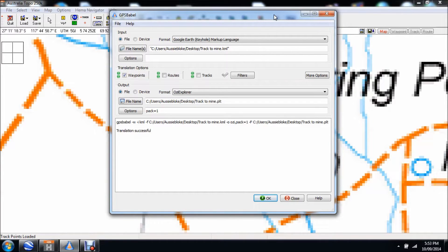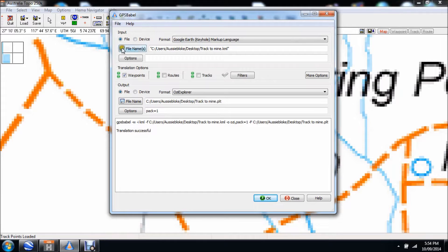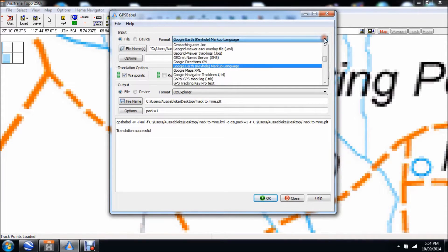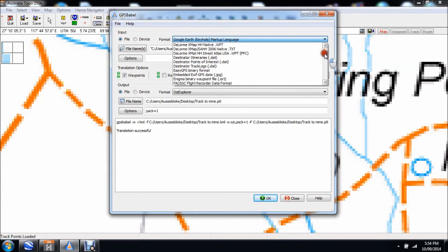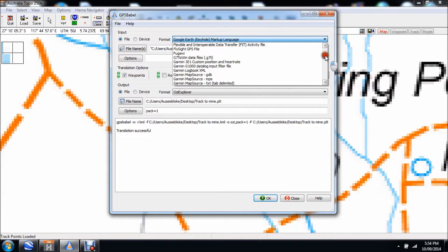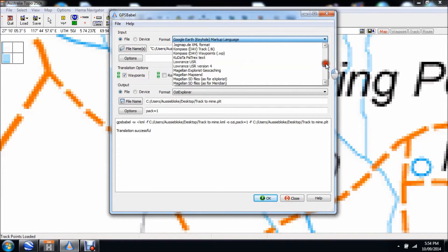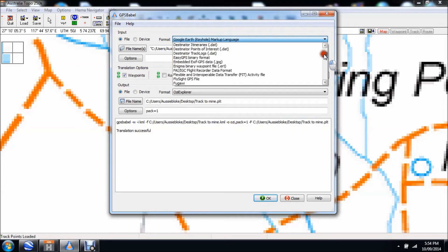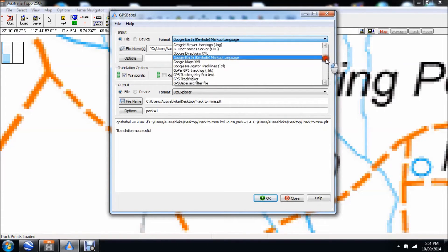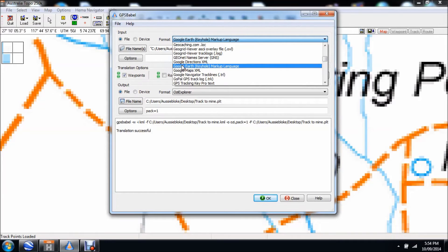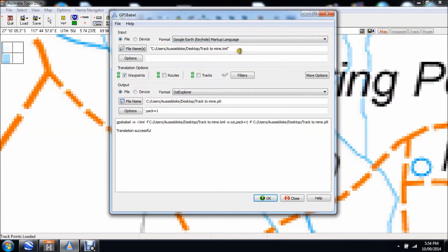First you got to do is find the file that you want to convert. In this particular instance, it's a Google Earth file. At the top you'll see where it says format. In your drop down box you'll see every type of GPS format out there, you got your Garmin, you've got your Magellan. But we're looking for Google Earth, so scroll down to G. We're looking for Google Earth keyhole markup language, so basic Google Earth language. Click that and there it is in the top bar there.